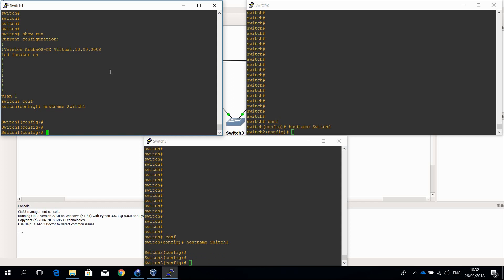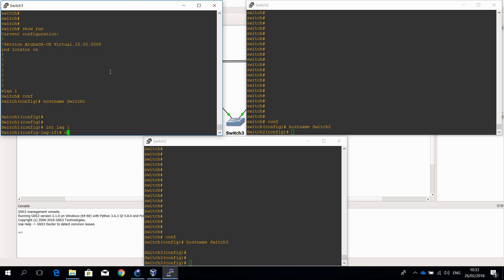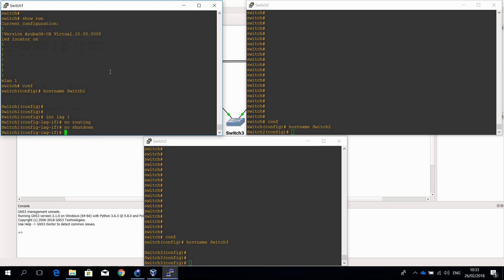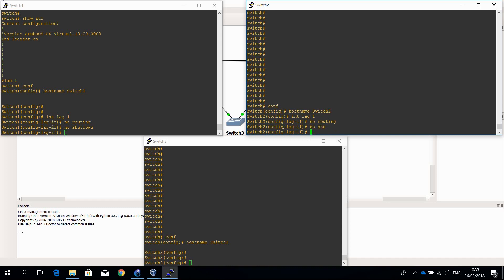The first step is to create a LAG interface on both switches, set the LAG to bridging mode, and enable the interface. So let's create interface lag 1, disable routing because it's Layer 2 — so no routing — enable the interface with no shutdown. That's basically it for the LAG interface.